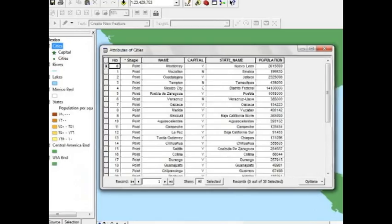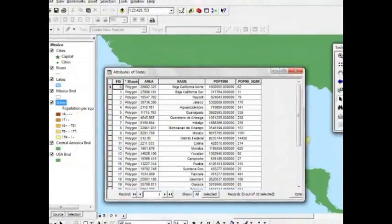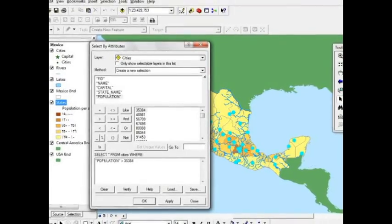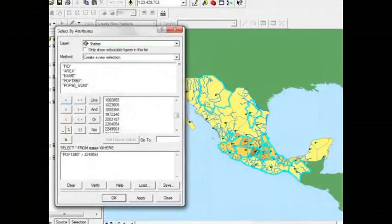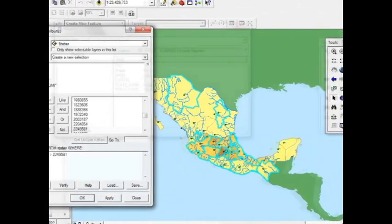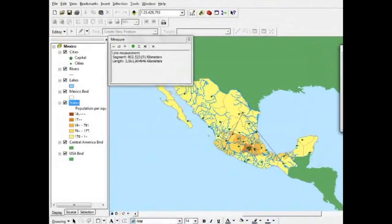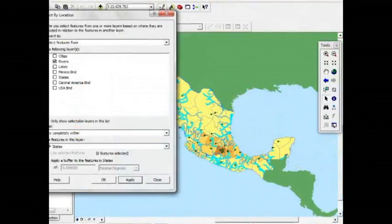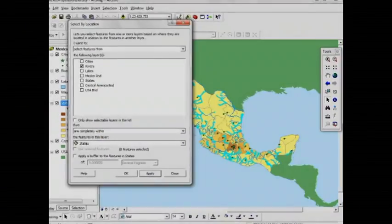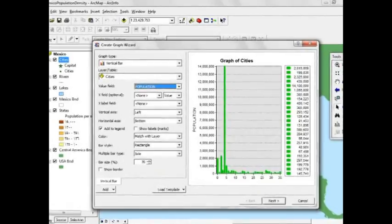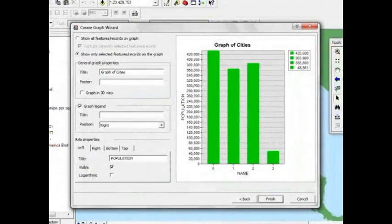GIS is a computer-based information system for capturing, storing, checking, integrating, manipulating, analyzing and displaying data which are spatially referenced to the Earth. The geographic component refers to spatial data and georeferences. Information refers to databases and representations, while systems point to users, hardware and software.